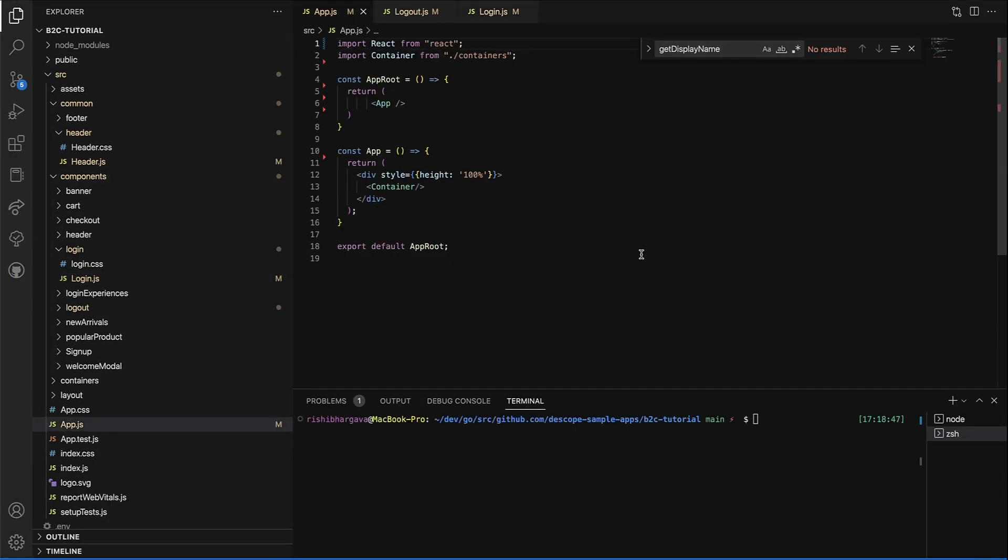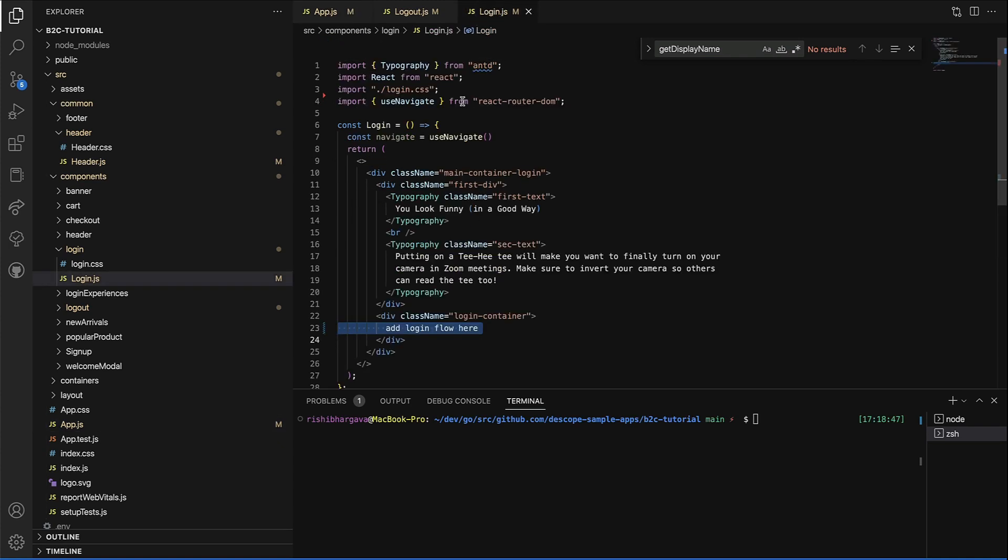This is a very typical React application, app.js with container, login page with a placeholder where we need to add our login flow. Let's go ahead and start to follow the documentation.